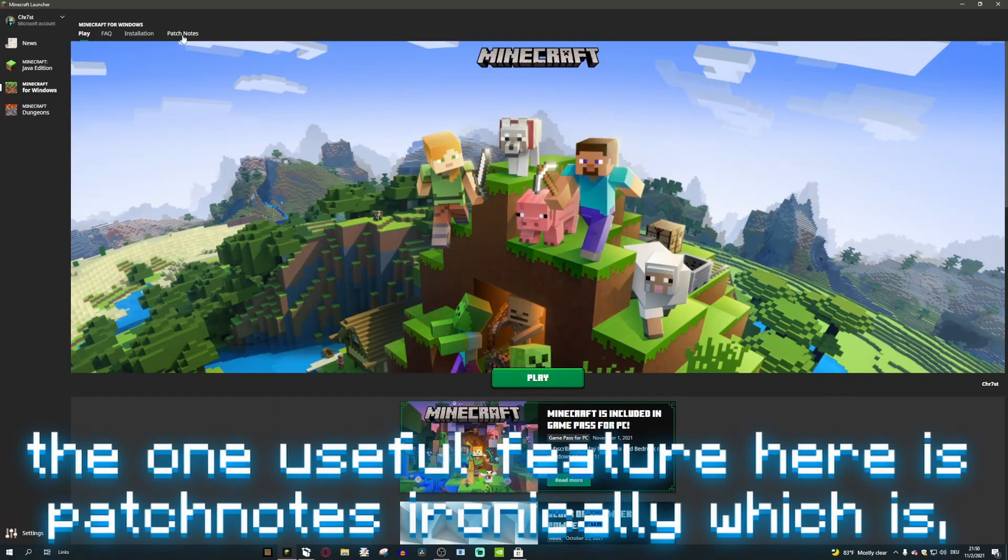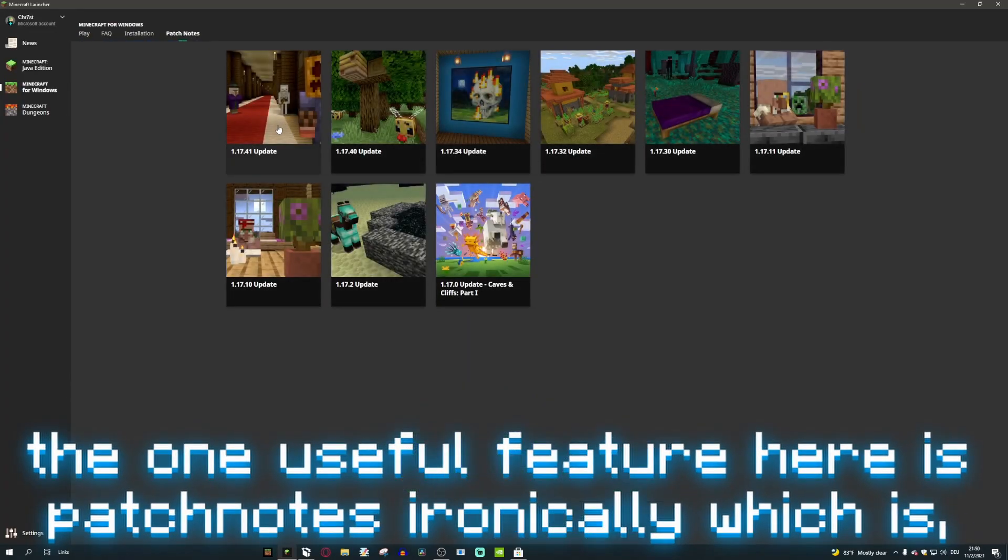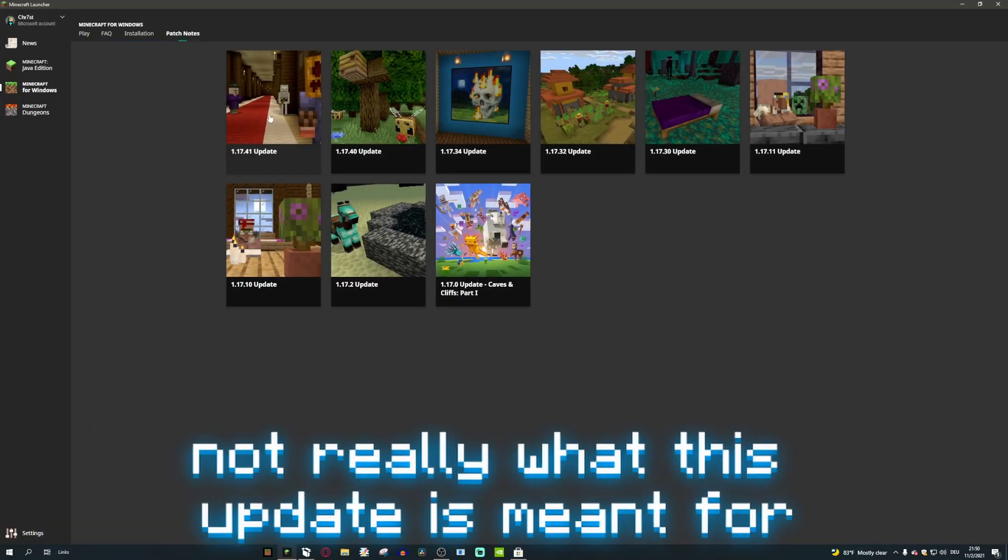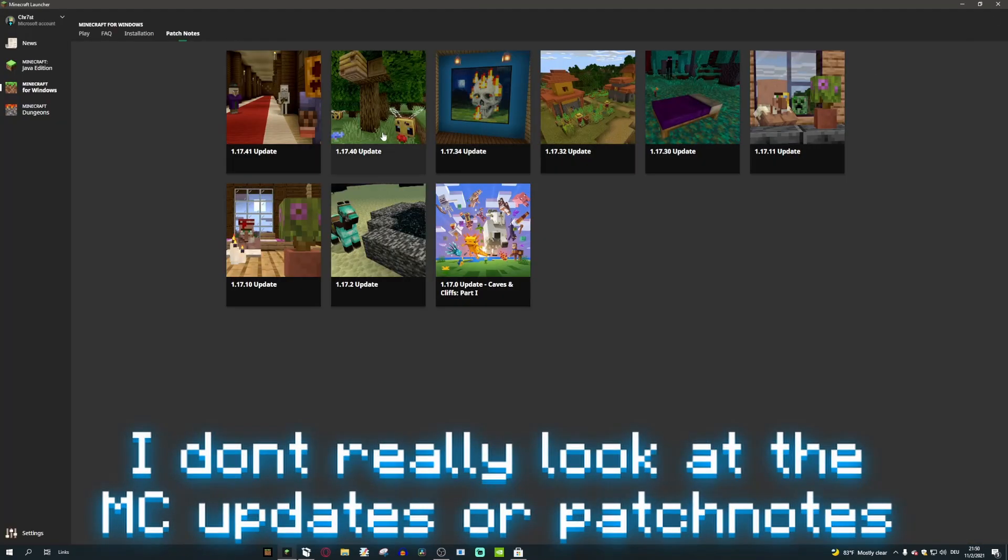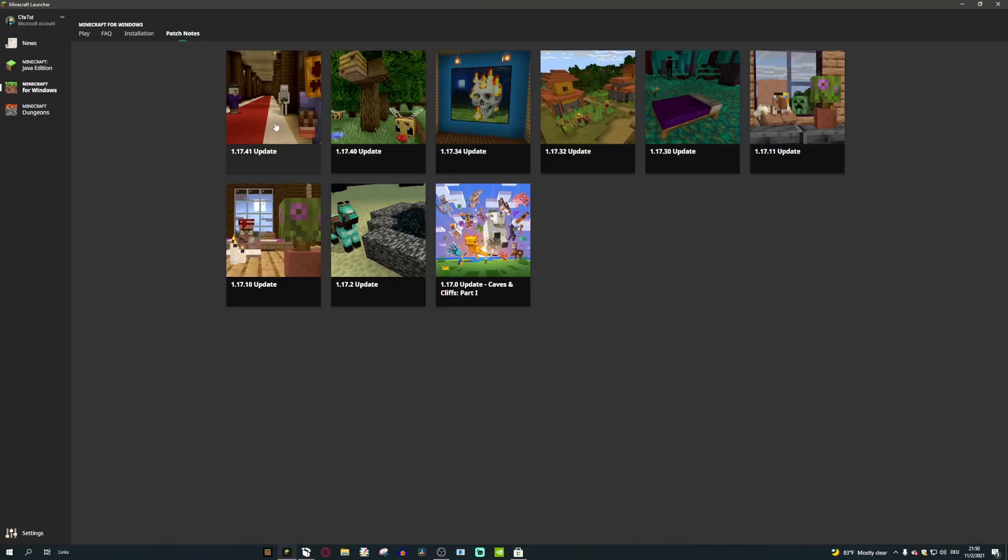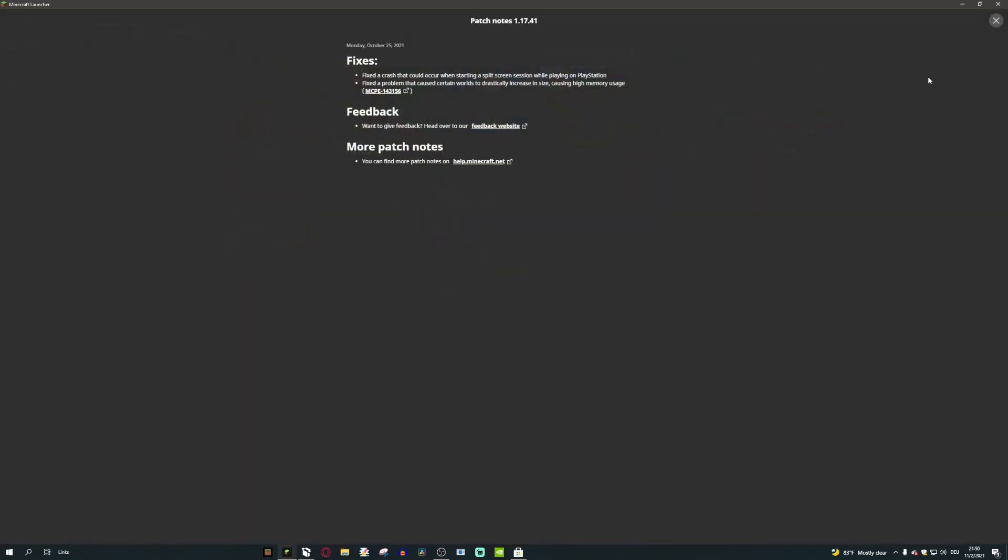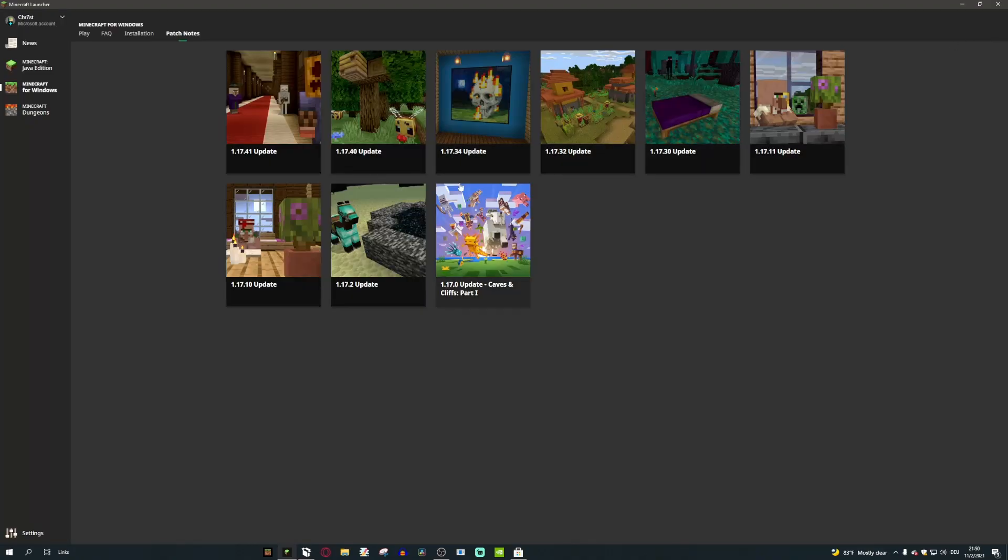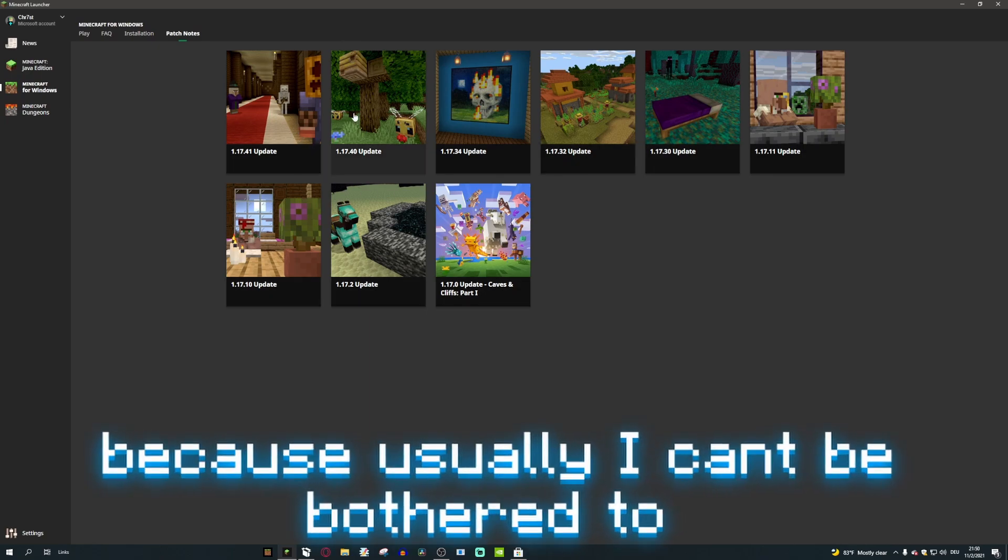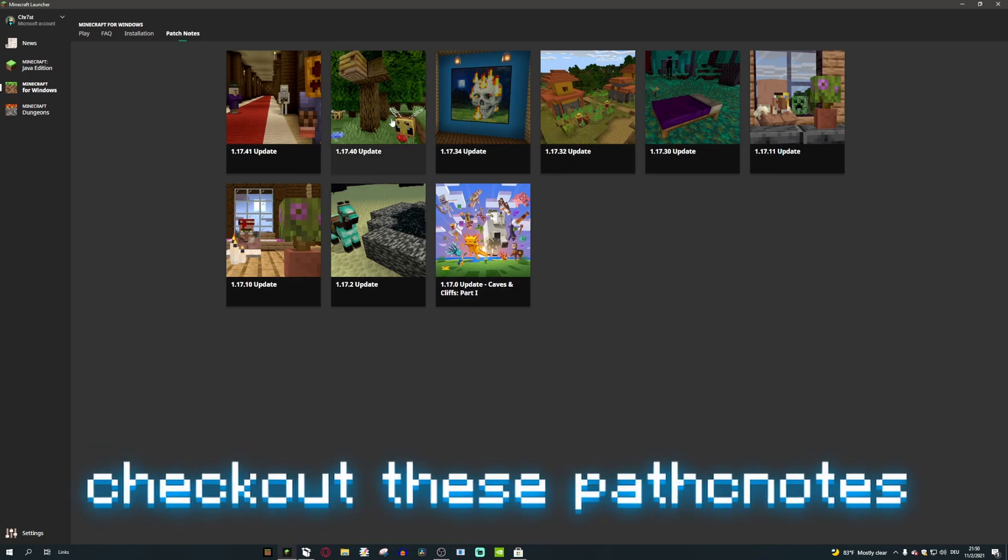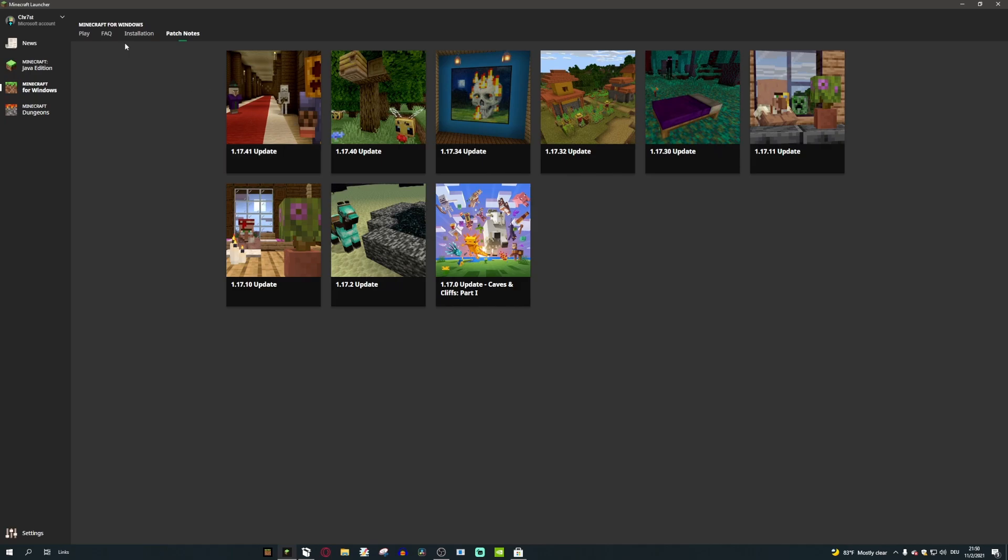The one useful feature here is I think patch notes, ironically, which is not really what this update is meant for. I don't really look at the Minecraft updates or patch notes, and I think this is good because I can keep track of everything that's been changed, every bug that's been fixed. Sometimes there's actually some useful information for pack making, like if a certain bug has been fixed. Usually I can't be bothered to check out these patch notes, but I guess this could incentivize me checking them out.